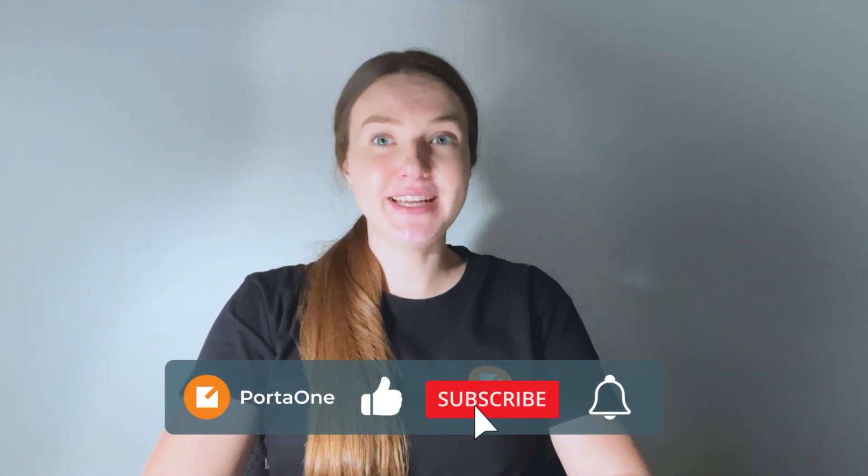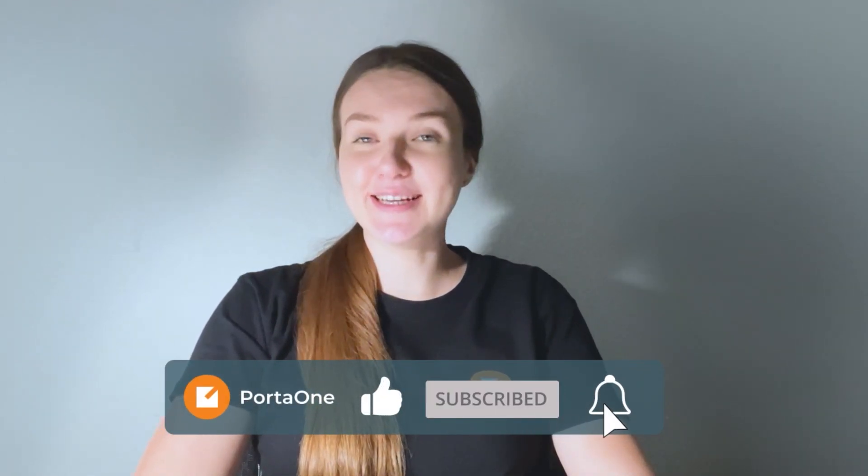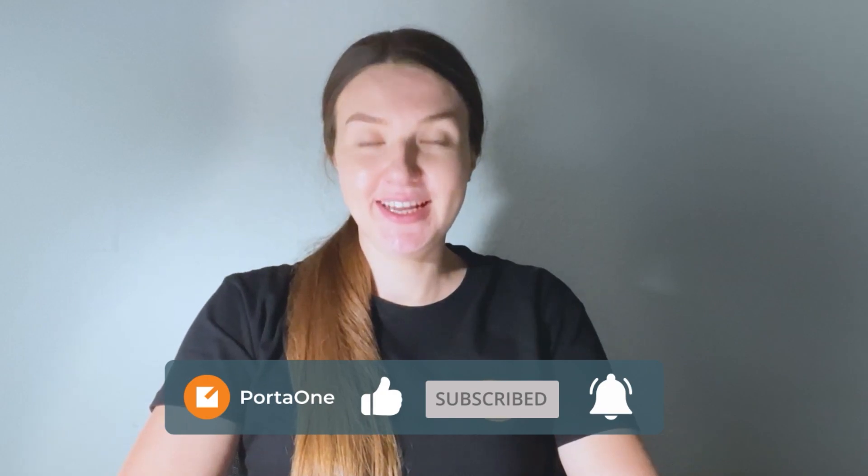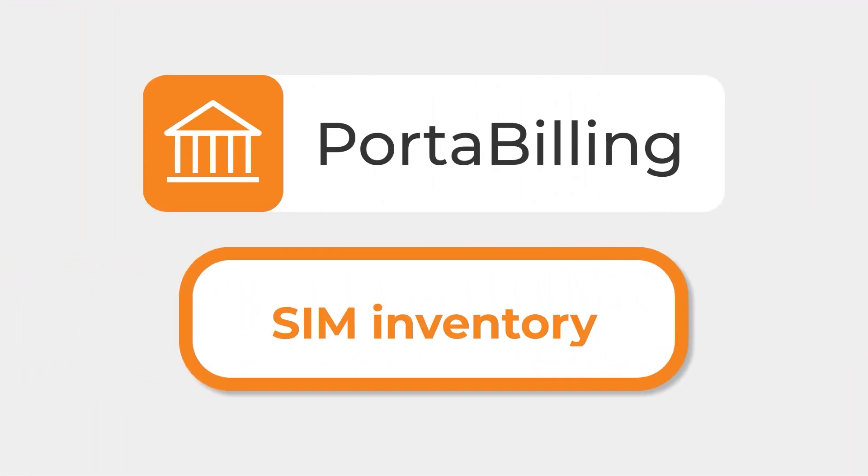Hello everyone, my name is Lena and I'm a business analyst at PortaOne. Today I am thrilled to unveil the latest enhancements made to our Porta Billing SIM inventory.